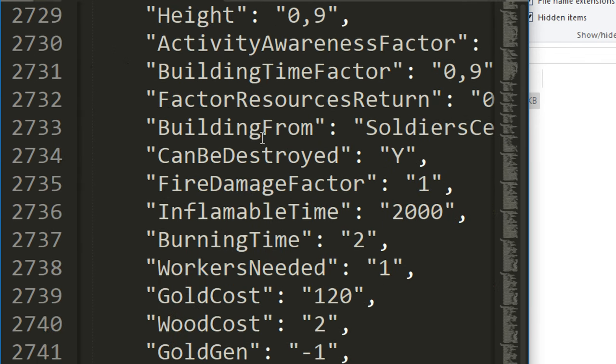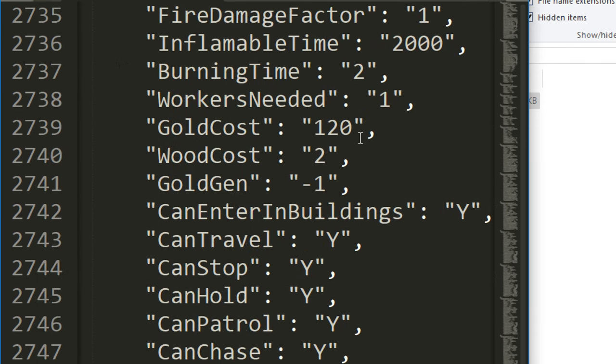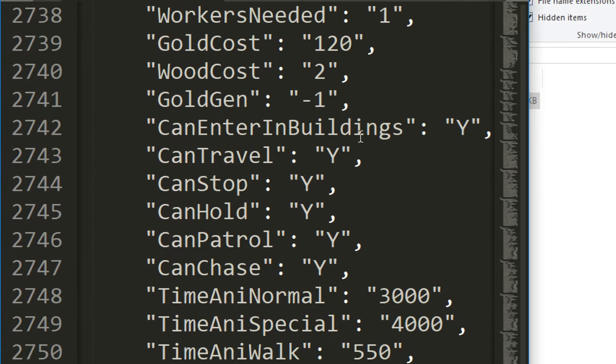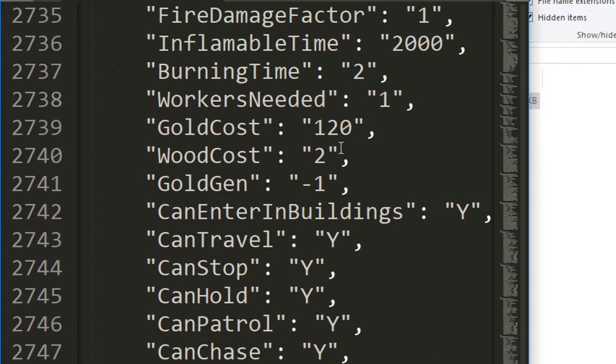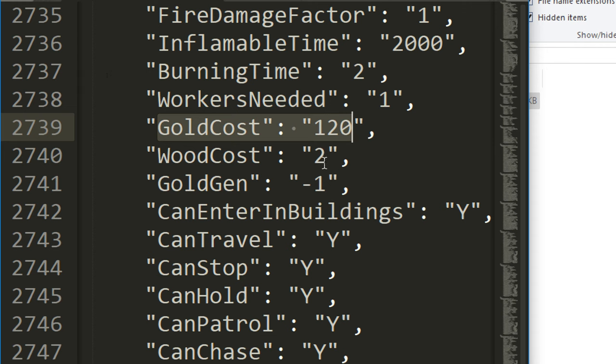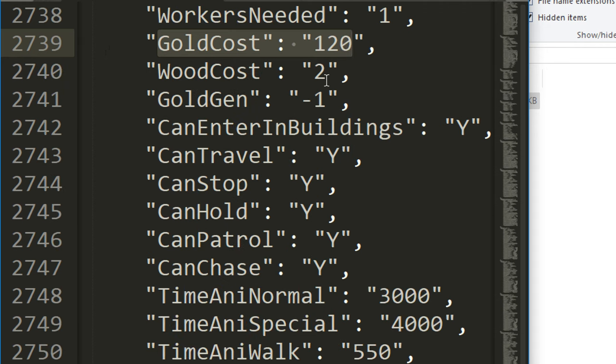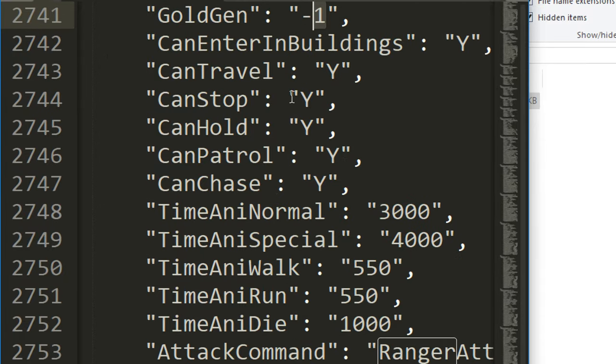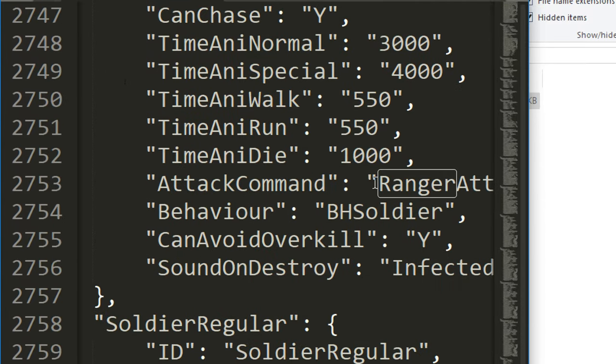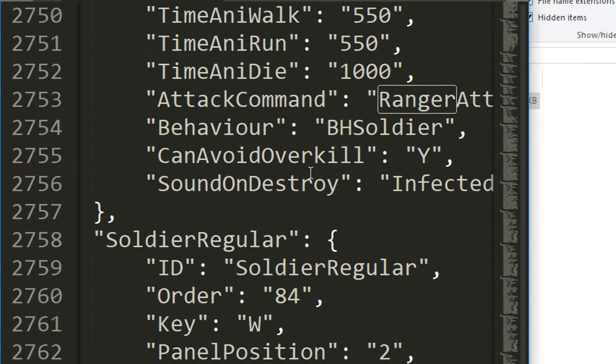The walk speed is 0.5 units, I'm guessing that's per second. They have run speed, mass, height, there's a whole bunch of different things here you can change. Just go through it and you can figure these things out. Here we go, here's some interesting stuff: gold cost 120, gold gen negative one.